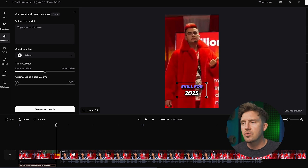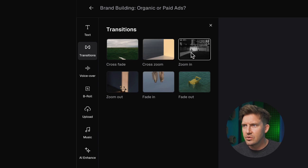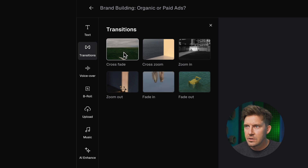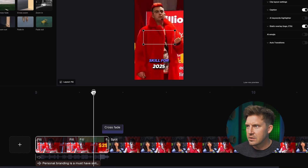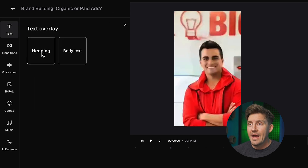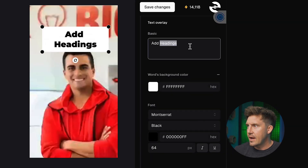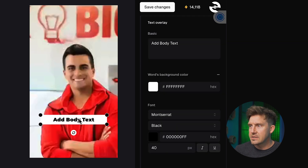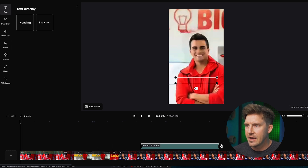Now we've got transitions — crossfade, cross zoom, zoom in, zoom out, fade in, and fade out. Let's try a crossfade — just drag it onto the timeline. And if you want to add a header or heading text, you can do that, move it around, and add your text. If you want some body text, you can do the same thing and choose the placement or length of that as well.